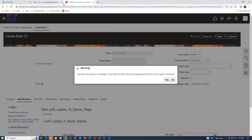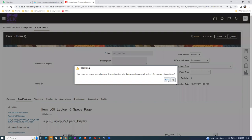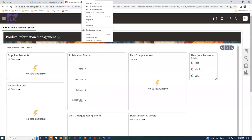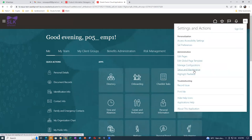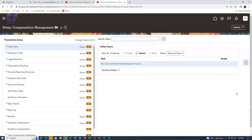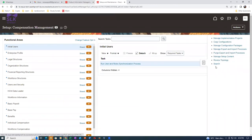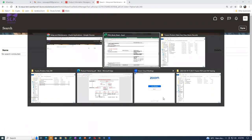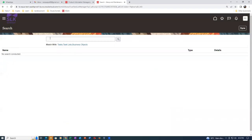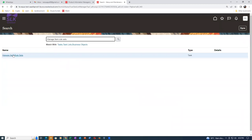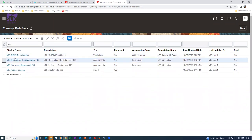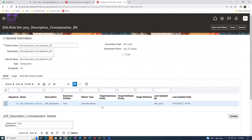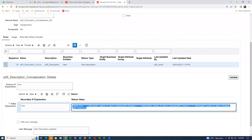The rule is not exactly working. Let me click on duplicate and go to Setup and Maintenance - there is some mistake. Click on Search, find Manage Item Rules - P05 is the one. Let me edit it now. Go to description and delete everything.